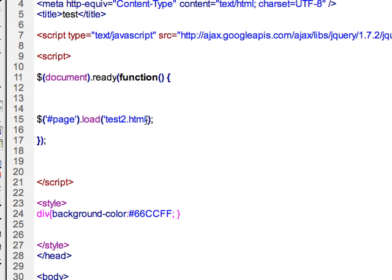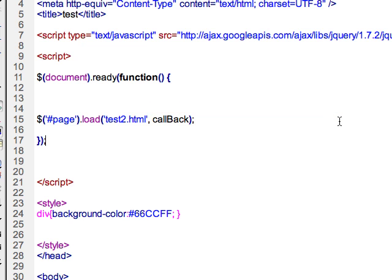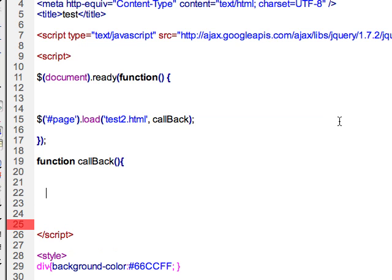So here we'll just show that you can add another argument here and I'll just call it callback. So that would be the name of the function to be called. And then down here, I'll just write the function and do the open and closing brackets. So then it will call that function upon being loaded, upon executing the load.